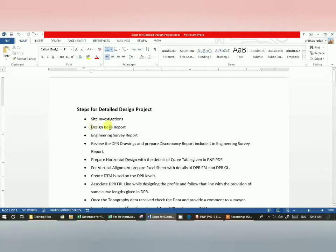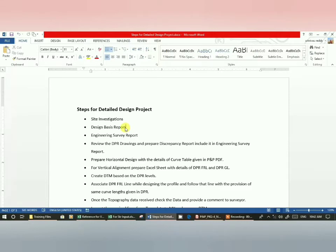After site investigations, we go to the Design Basis Report. This is a report which contains the design proposals — what type of code you are going to refer, what type of cross-fall, super elevation, transition length, maximum and minimum values, and all design standards. You should mention all these details in this report. You should not deviate from the manual — that is one of the key criteria while preparing the Design Basis Report.